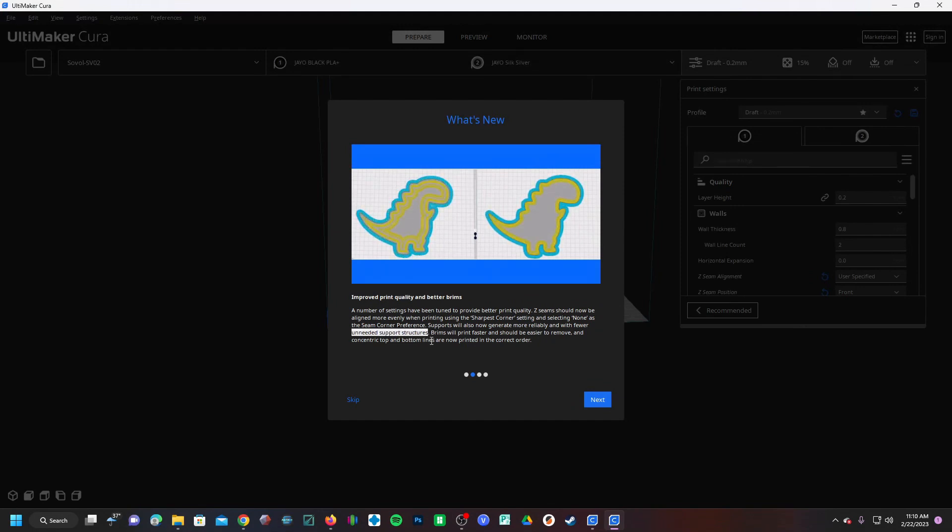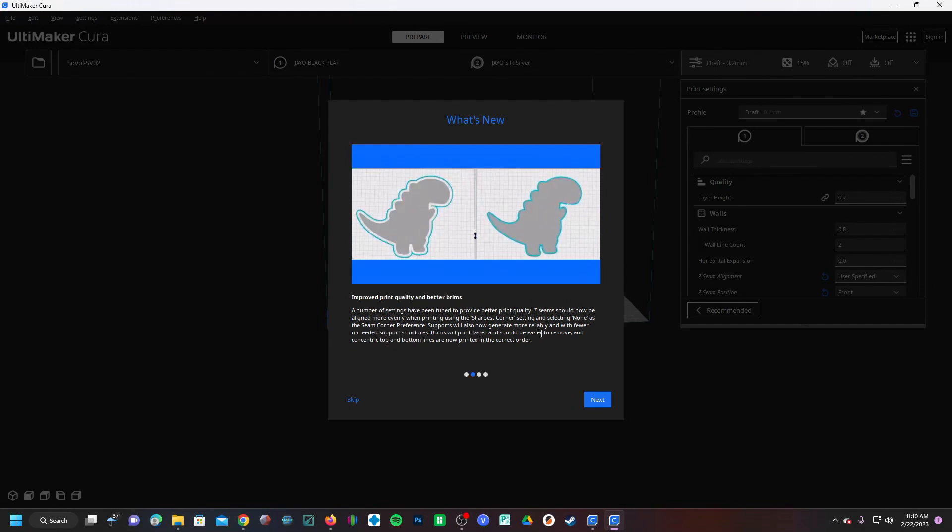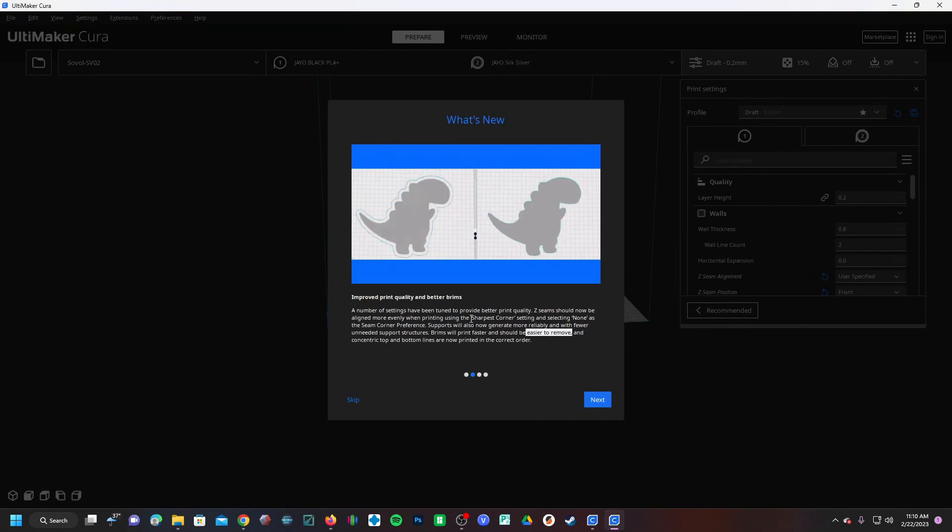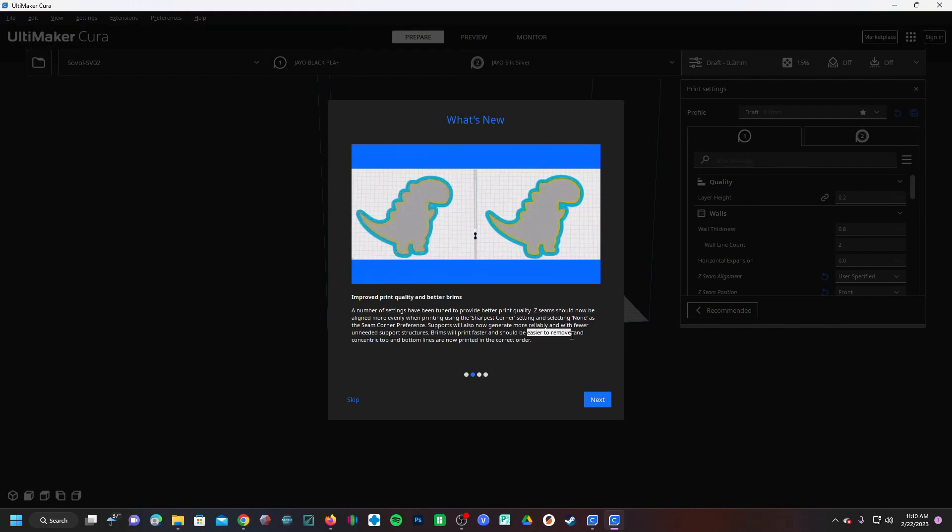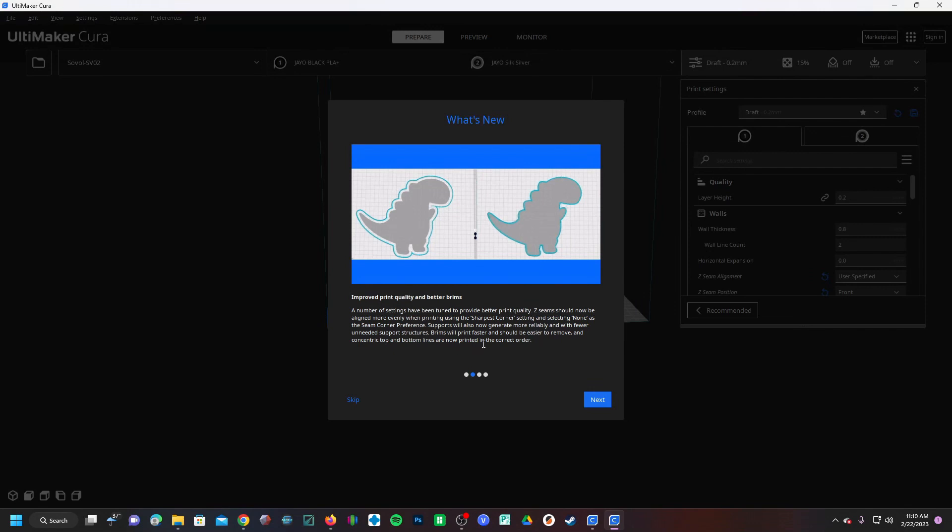I'm not concerned with faster, but easier to remove - yes. I do use a lot of brims on very small detailed items where it's imperative that they're removed cleanly, and sometimes I do need to sand a little bit. So I'm very interested in seeing what this amounts to in real life. Concentric top and bottom lines are now printed in the correct order - well, that's always helpful.